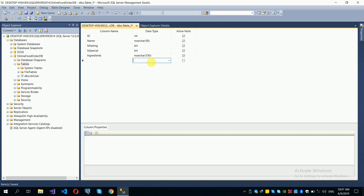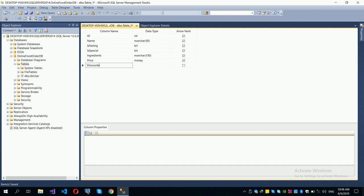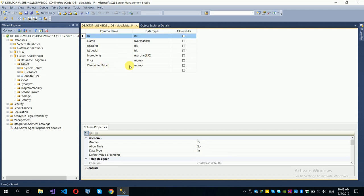We will also add a price field and a discounted price field. The discounted price is used when there is a scheduled discount. Set the default value of discount price to zero.